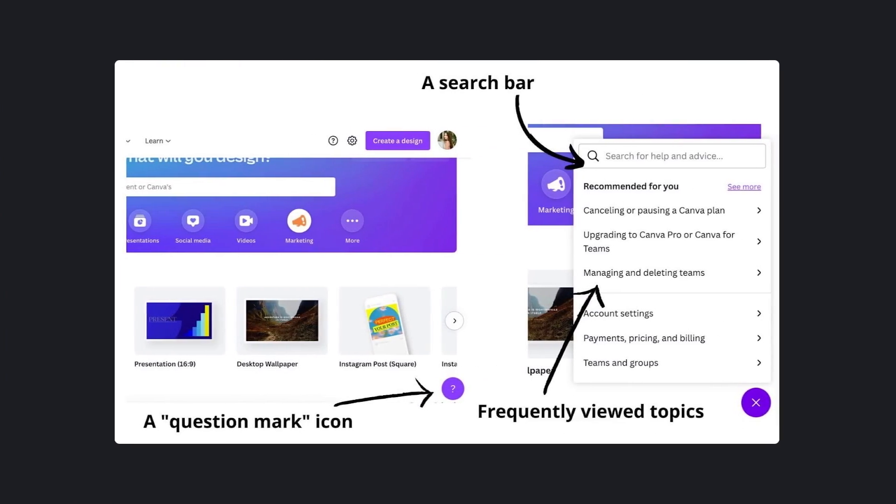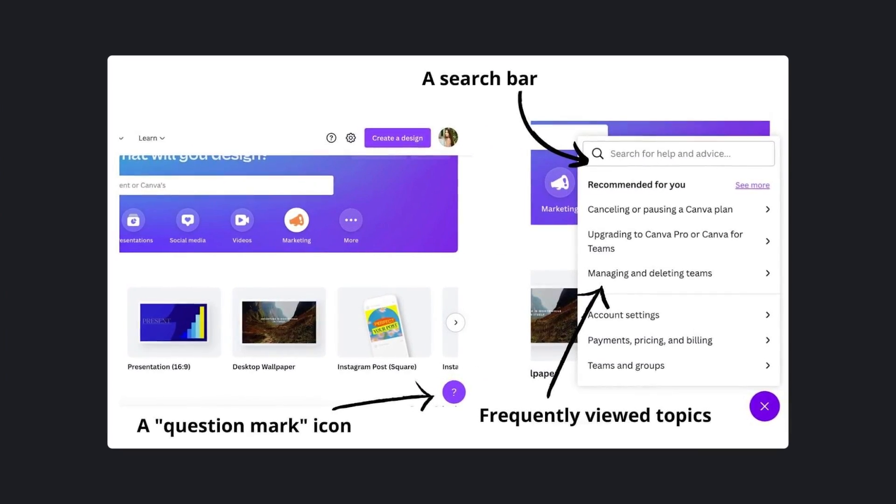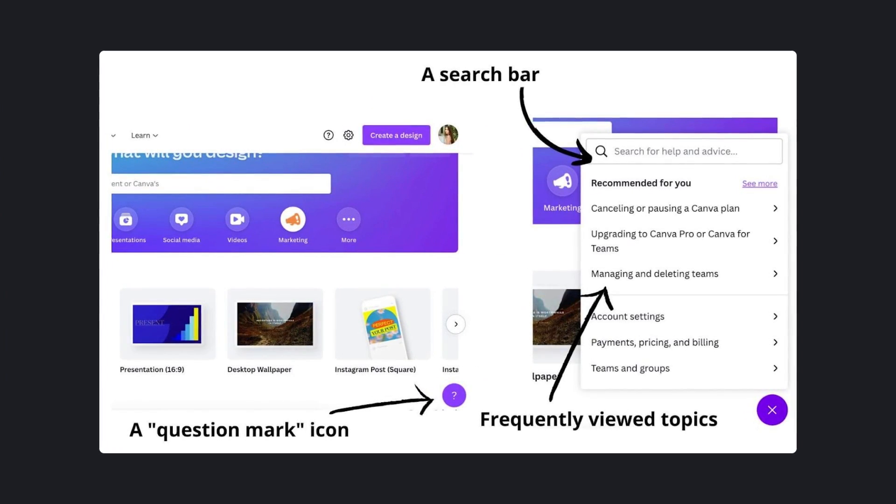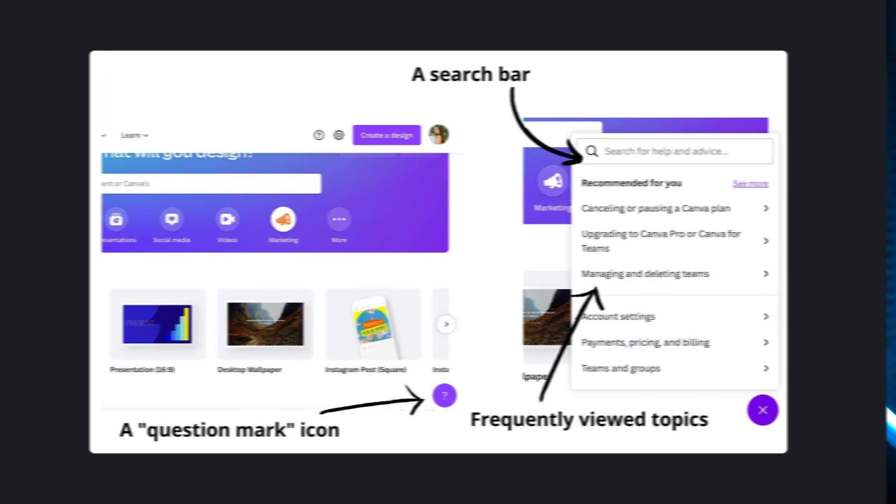And sometimes they get lost even in the most intuitive interface. Getting lost is frustrating. But you know what is even more frustrating? Not being able to get help. Here's an example. Canva. Visible question mark button. Search frequently viewed topics.